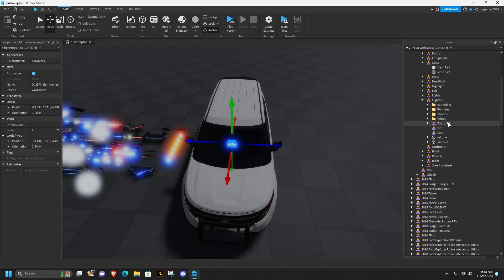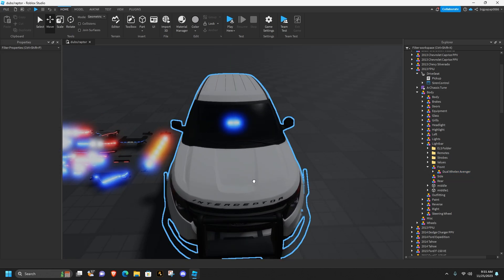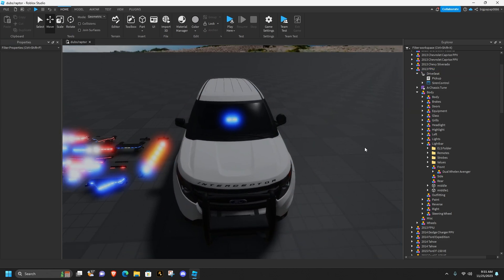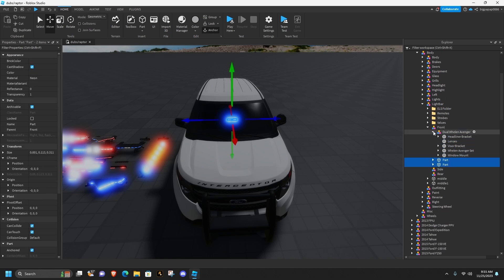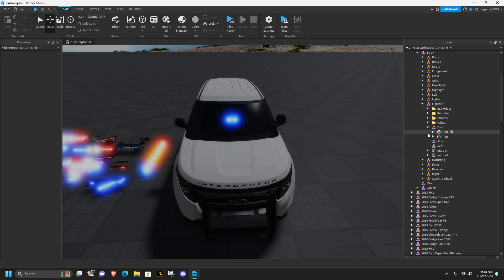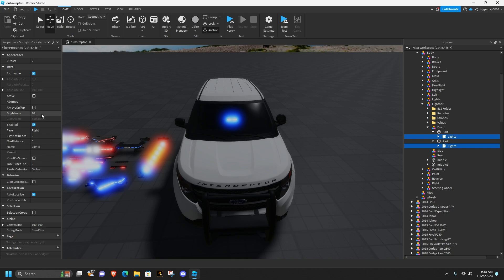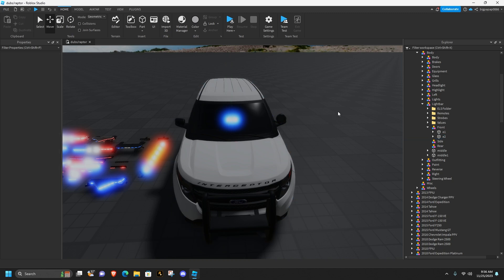Once you've done that, grab your wheel and drag it into that front model we just made. Basically, dragging it into front makes the light move with the car. Go into the dual Wieland Avenger, take these two parts, drag them into the front, and drag the dual Wieland Avenger into that outfitting model we made. Open up these two parts, click on the light, change the brightness to 20, and name these e1 and e2.